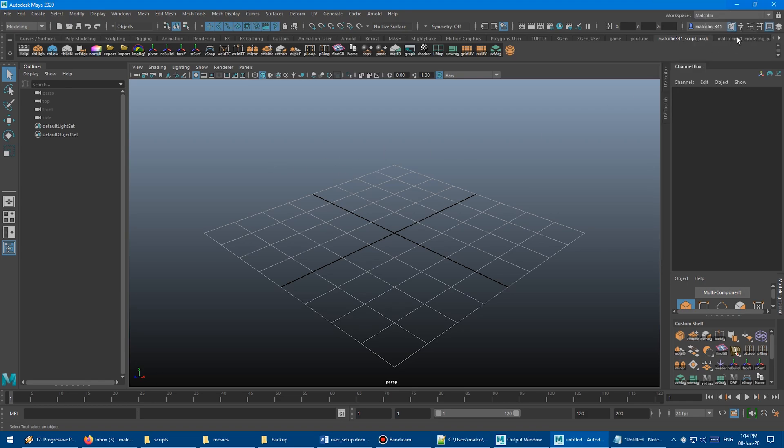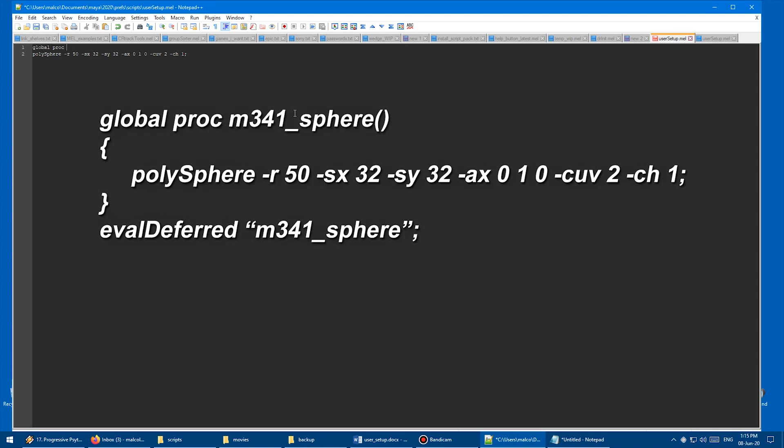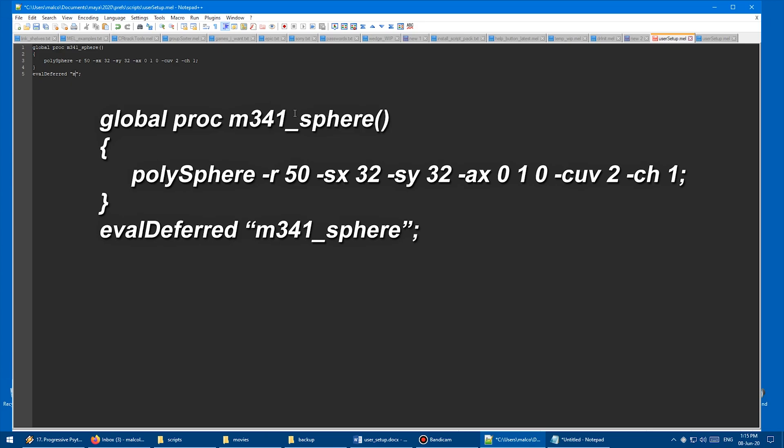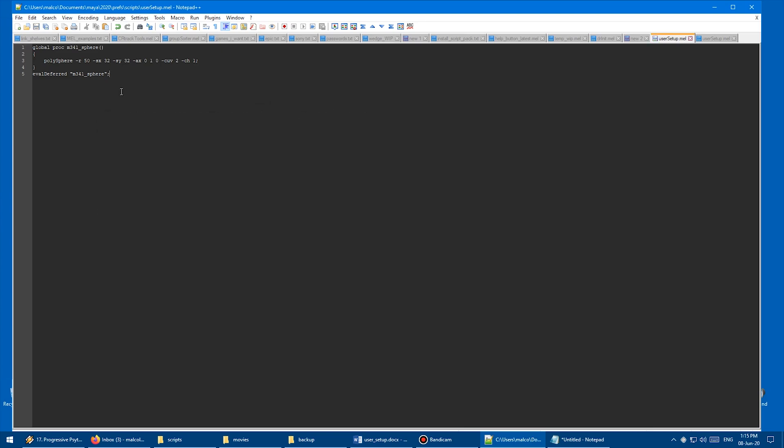So let's close Maya again and come back to our usersetup.mel. And so what you need to do is you need to use a command called eval deferred. And I believe what that does is it defers running the command until all of the other stuff in Maya has finished doing its thing. So basically it doesn't run the code too soon. So we have to convert this little bit of code here into a global procedure. So first we type global proc, and then we give it a name. You want to give it a unique name so it doesn't conflict with anything else. So I'm going to call mine M341_sphere, and then you put round bracket, and then enter, and a curly brace. I'm just going to tab that in, and then close curly brace. And then you say eval deferred quotes, then you give the name here, which is going to run it, sphere. And then I think we should be good, and then the semicolon.